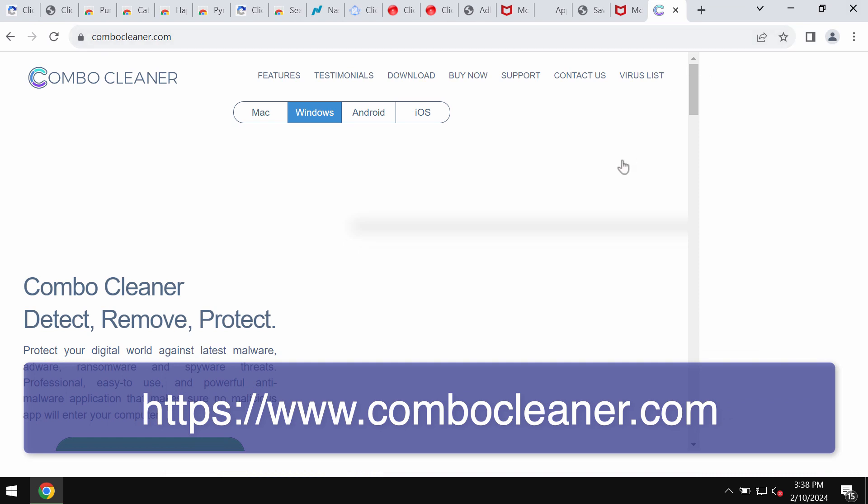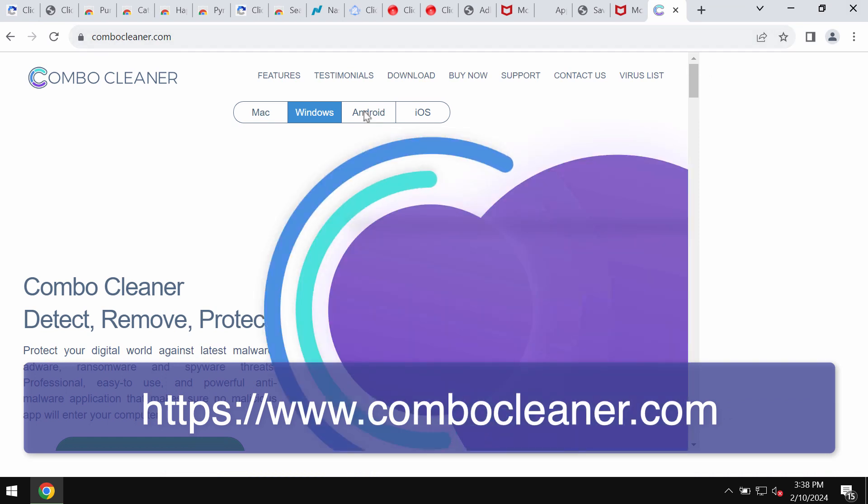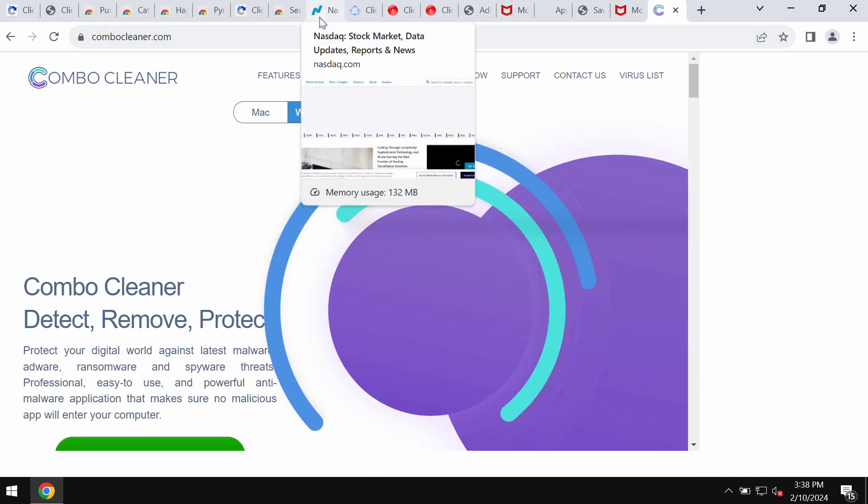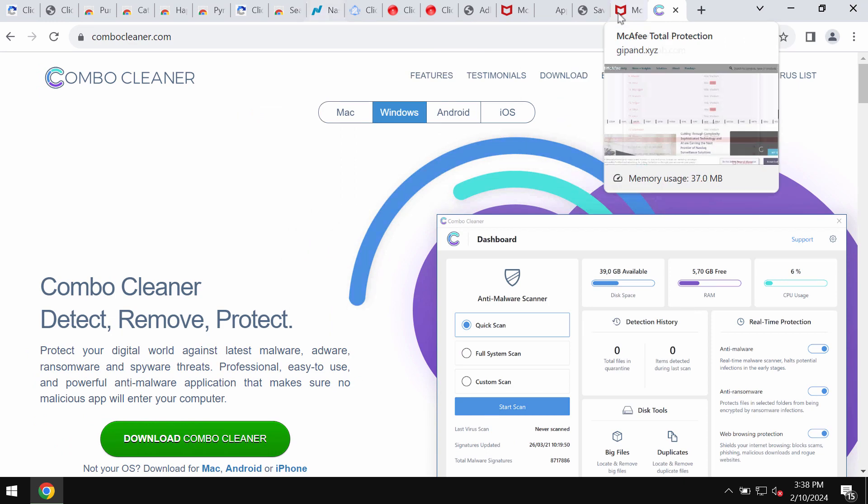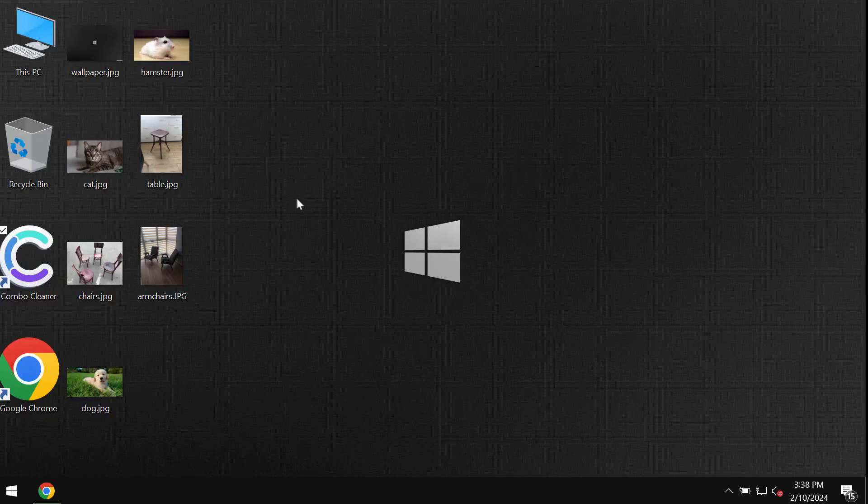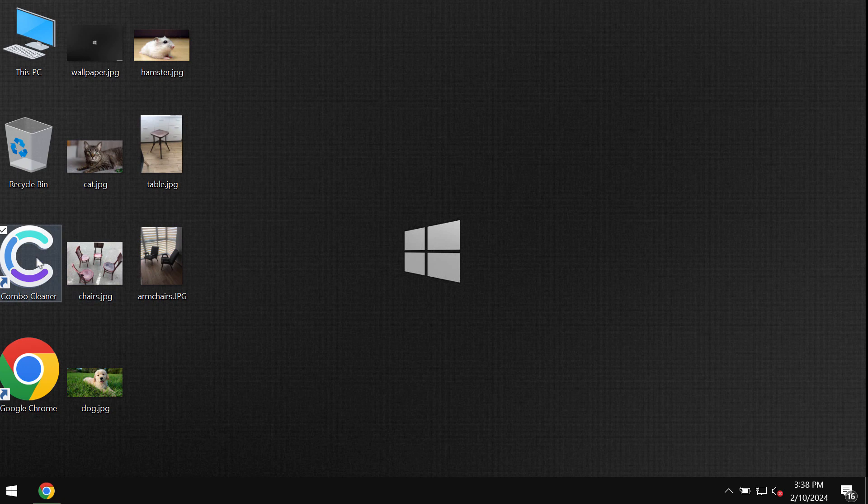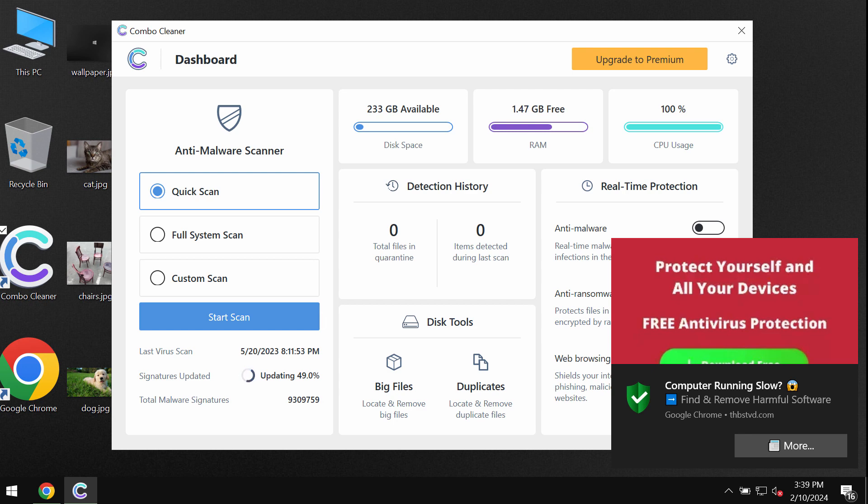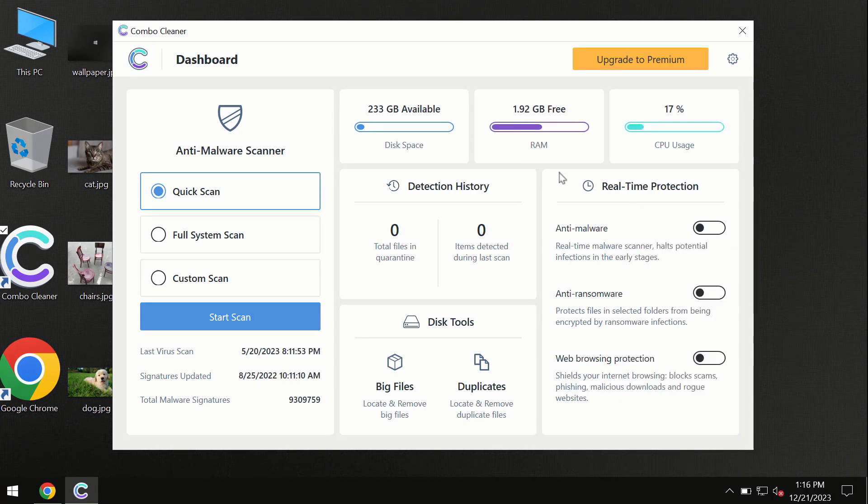Go to the page combocleaner.com, use the green download button, install the software, and then start carefully researching the system with its help. After you have successfully downloaded and installed Combo Cleaner antivirus, the program is initially in the trial mode.